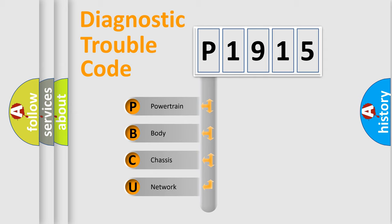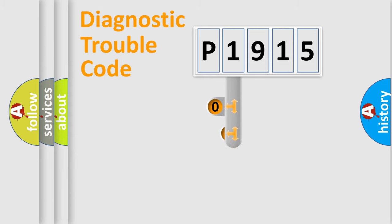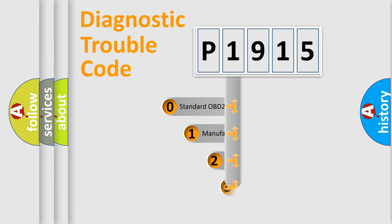We divide the electric system of automobile into the four basic units: powertrain, body, chassis, and network. This distribution is defined in the first character code.